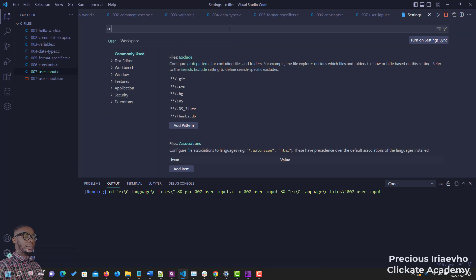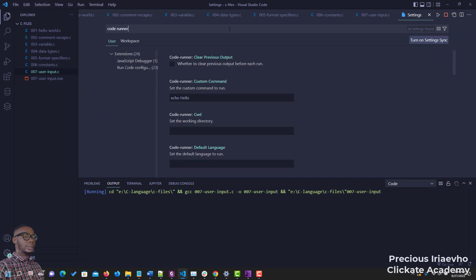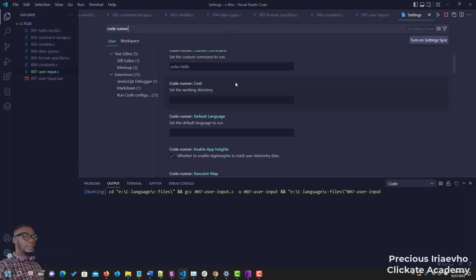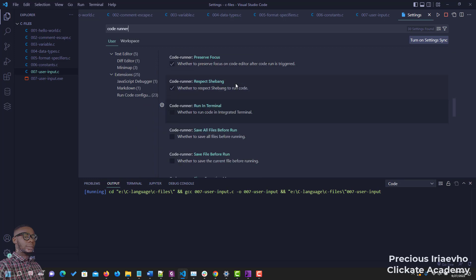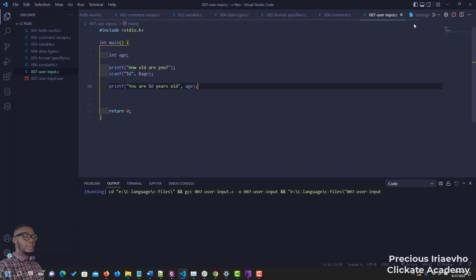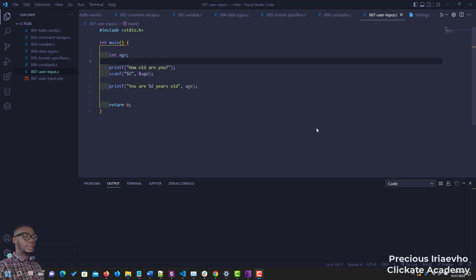So let's go to settings and search for Code Runner. The setting we are looking for is the one that says 'Run in Terminal'. Check it. Now that it is checked, we can go back and rerun the script.